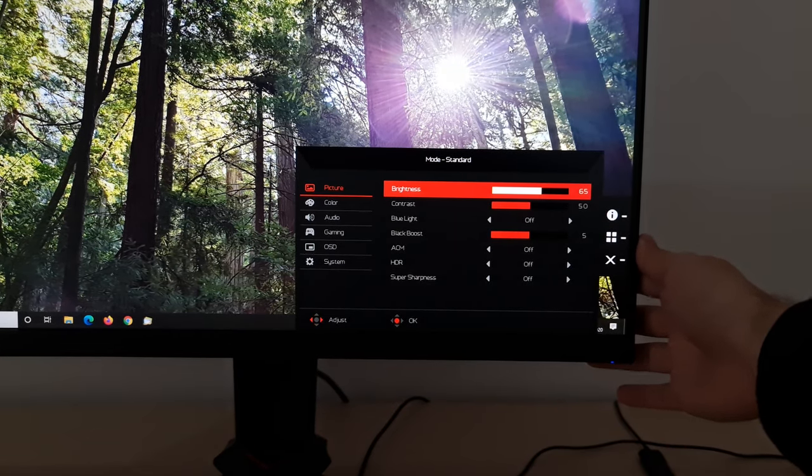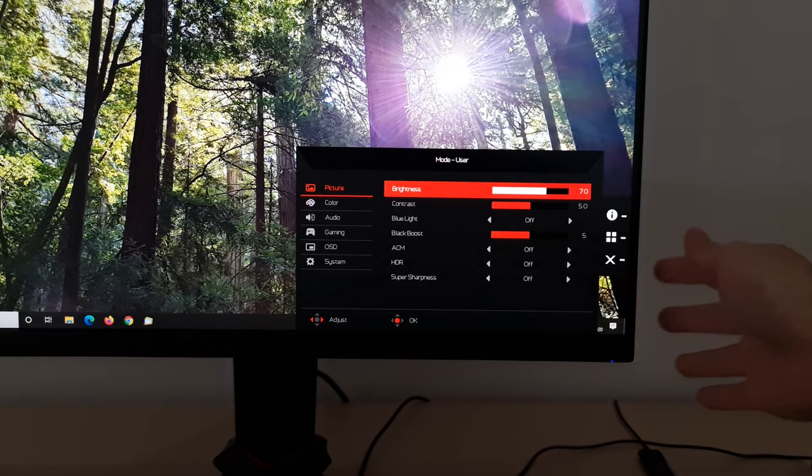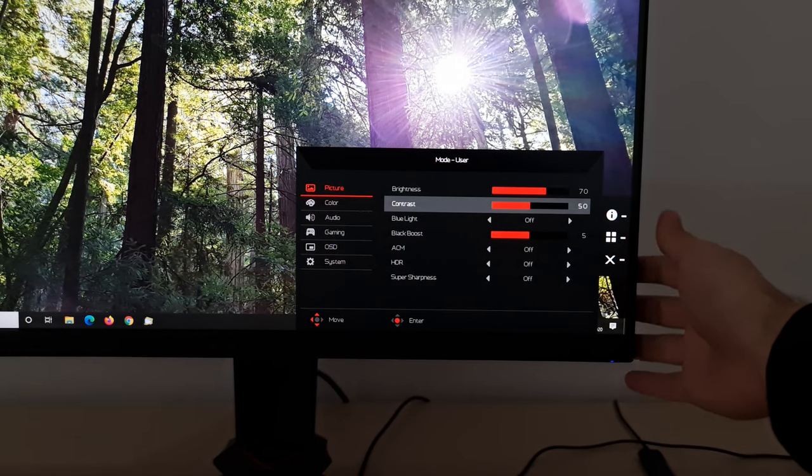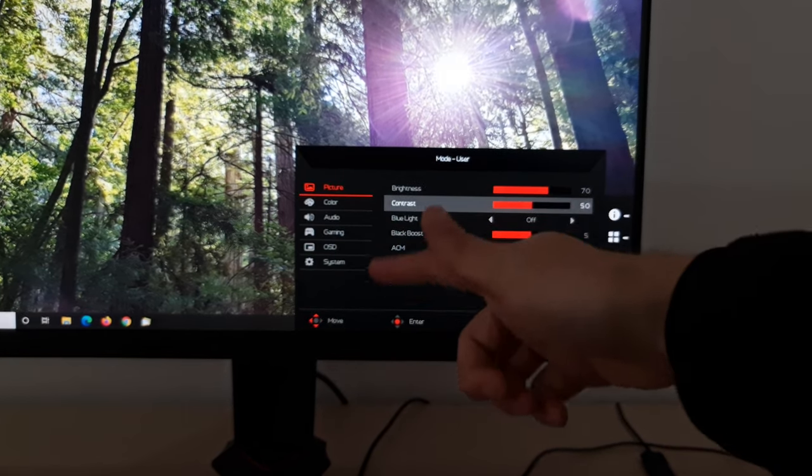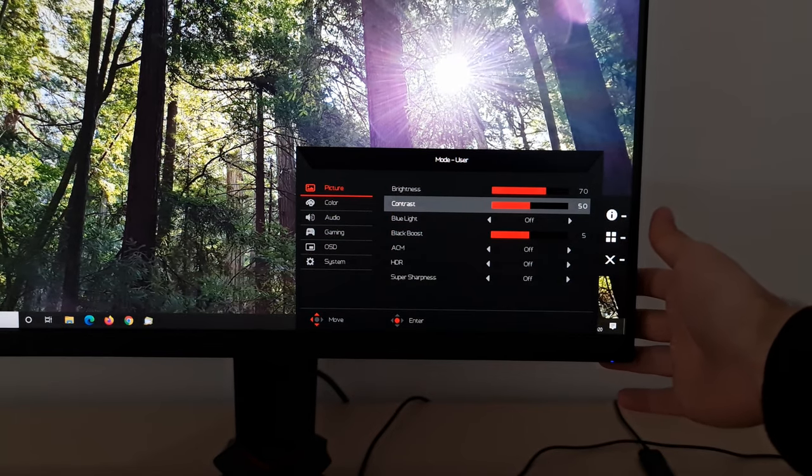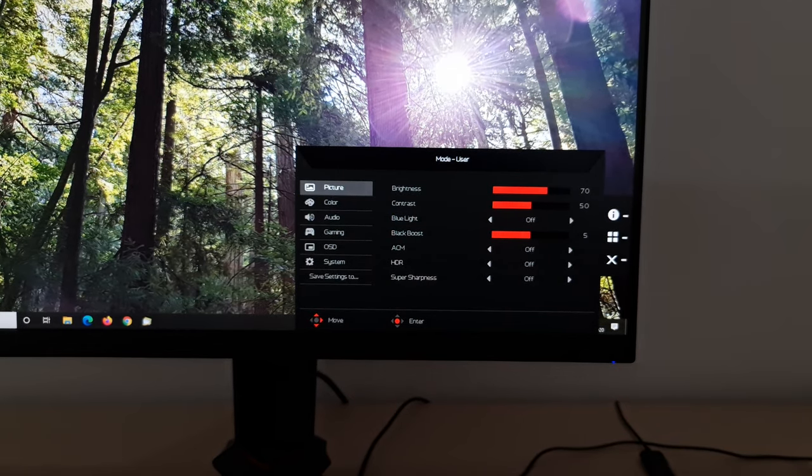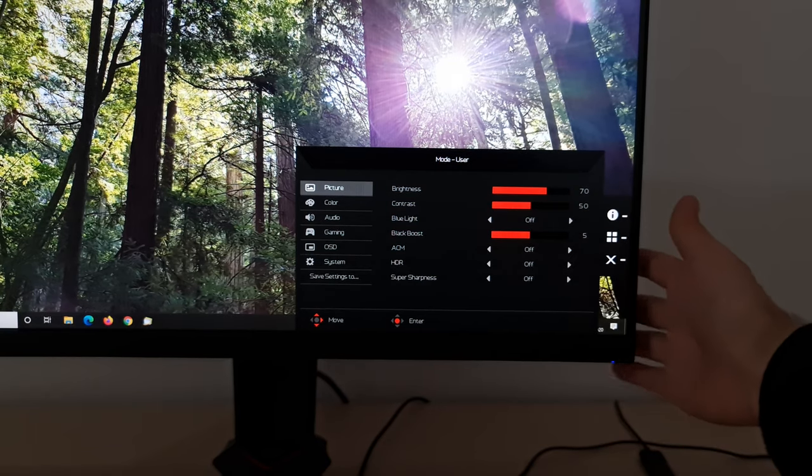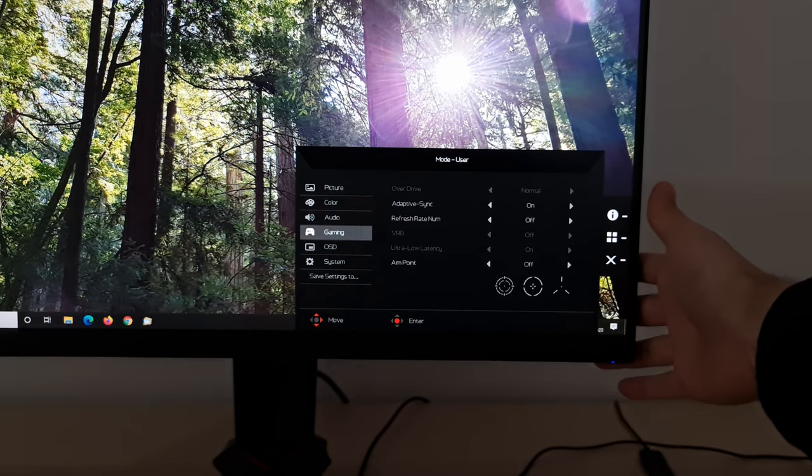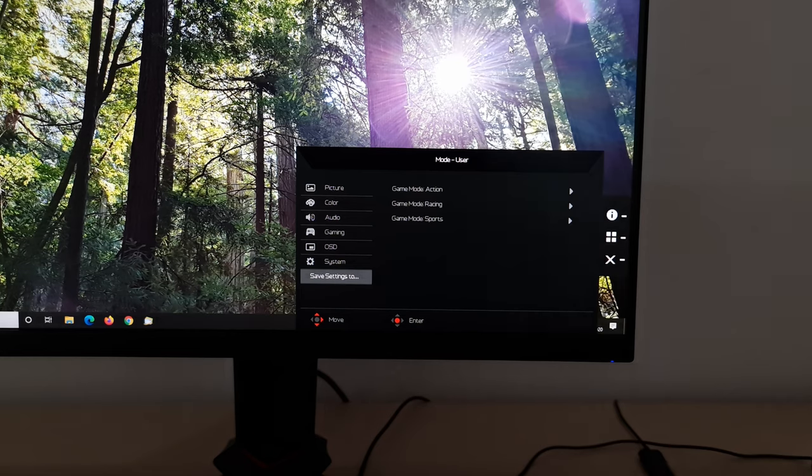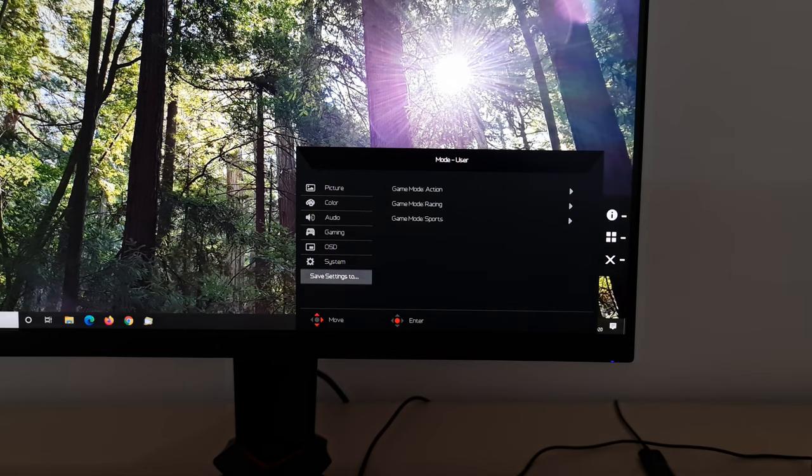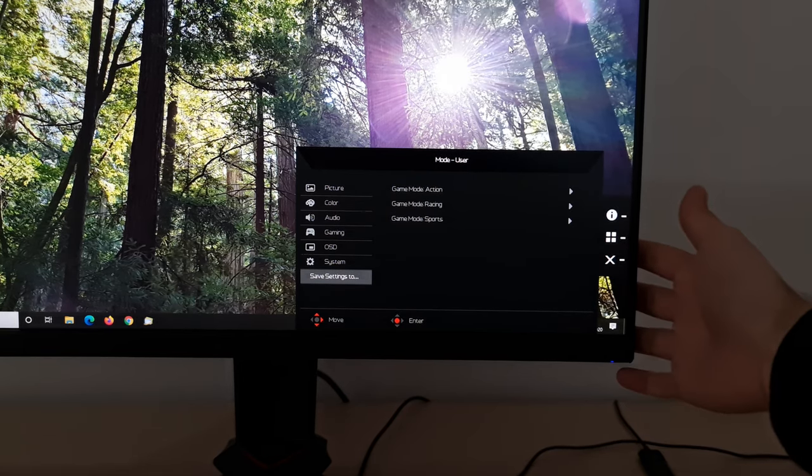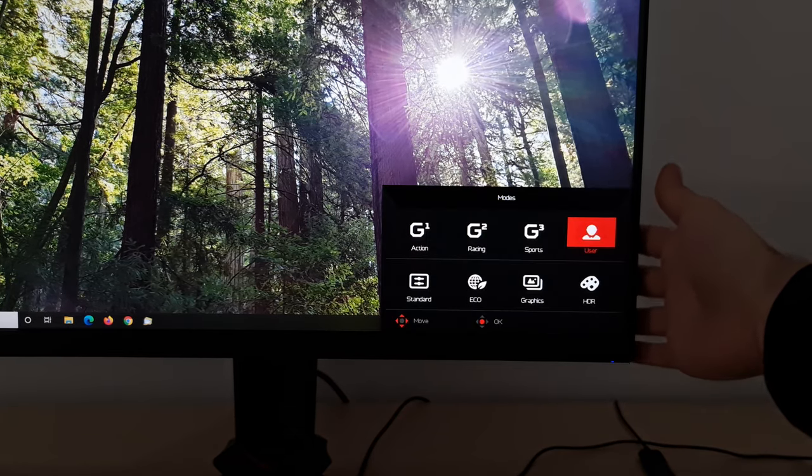Now I'll change the brightness to 70 instead of the default of 65. And then when you go back to the menu subsections, so I'm selecting picture, color, audio, etc., it says save settings to. And this is where you can save it as game mode action, game mode racing or game mode sports. I'll show you how I've set mine up shortly. So I'm not going to overwrite these because I've got them set up quite nicely for my own use.